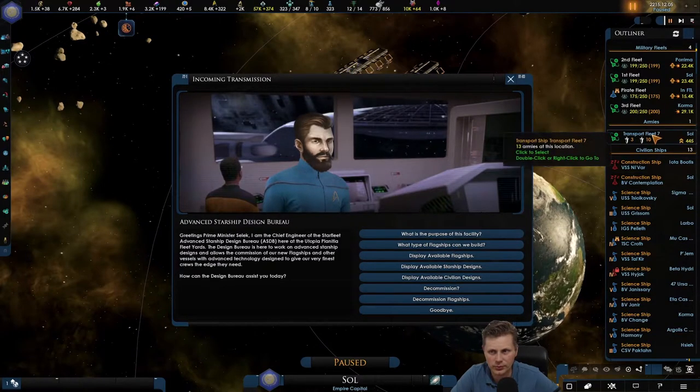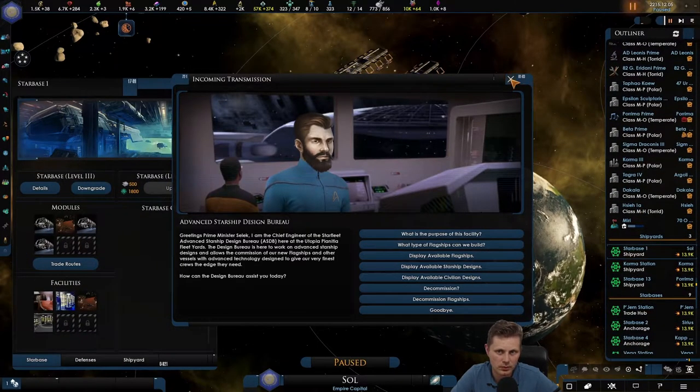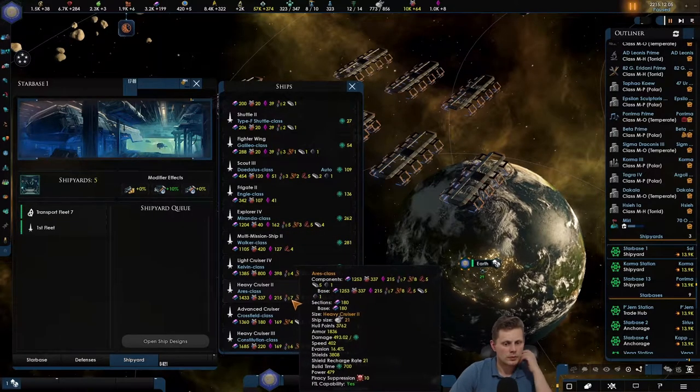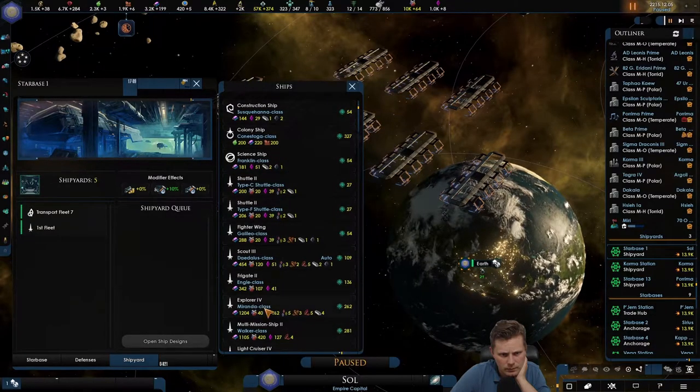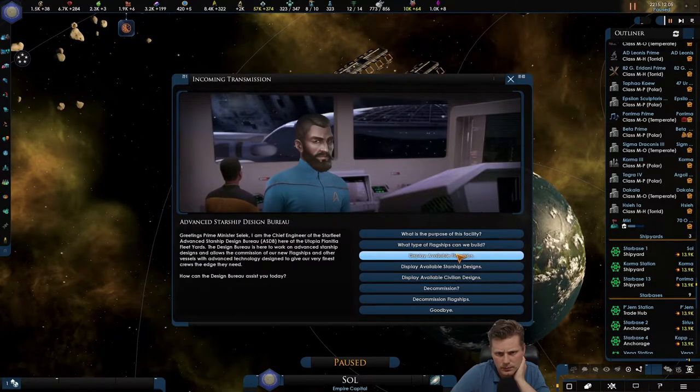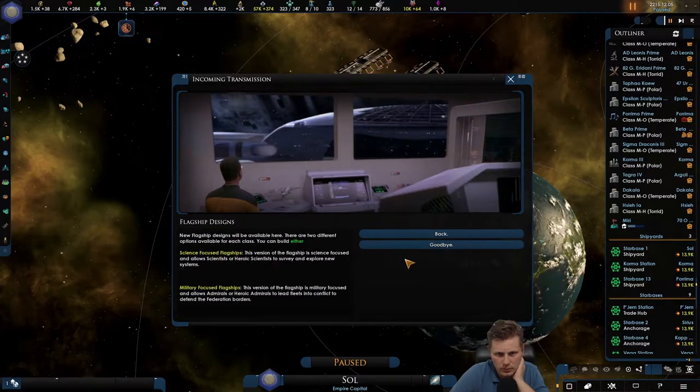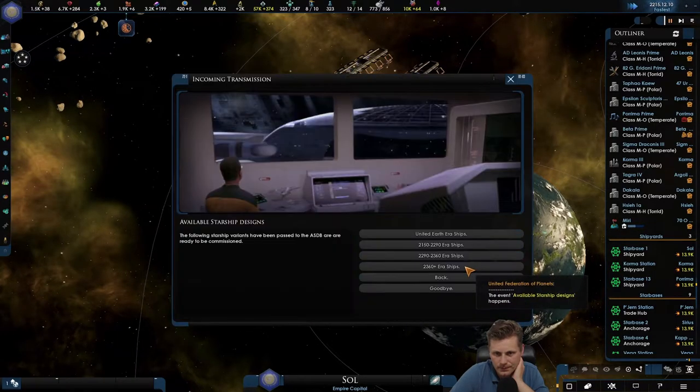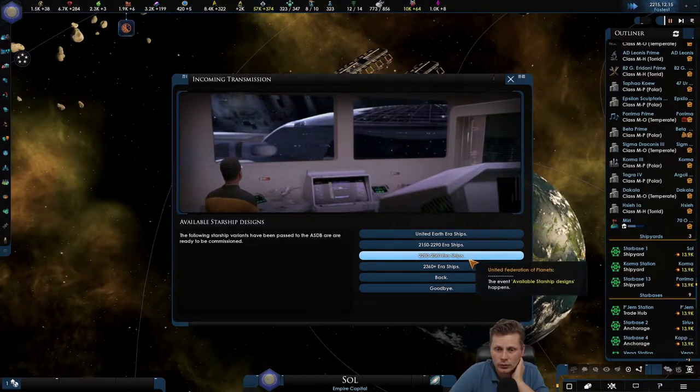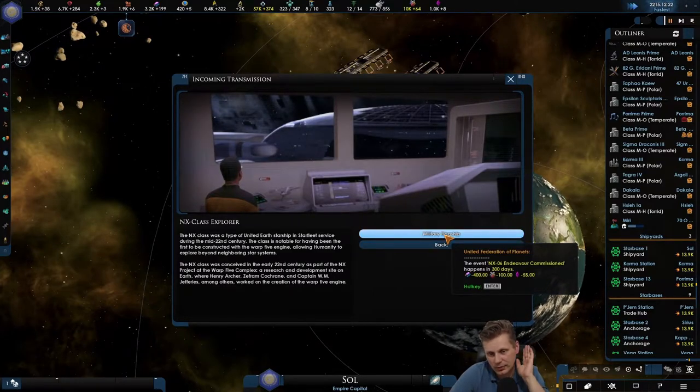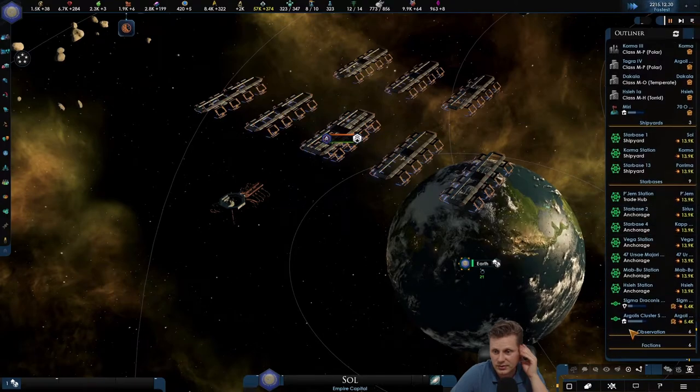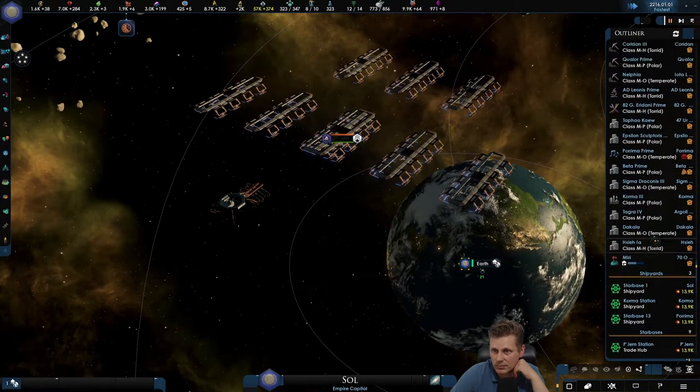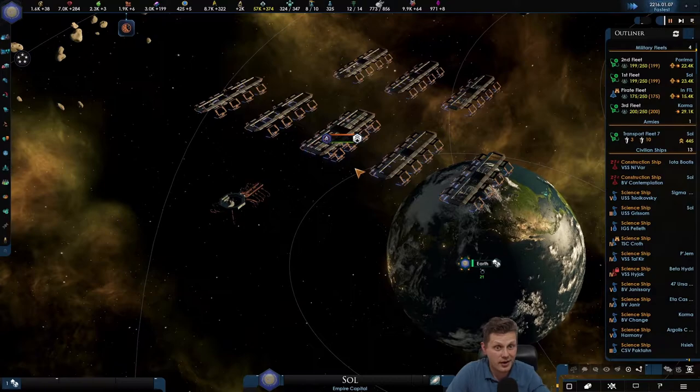Can I not build them over here? Do I actually need to go to my shipyard? It's not in here. Is there just none available? Okay, awkward. We'll go to this one.